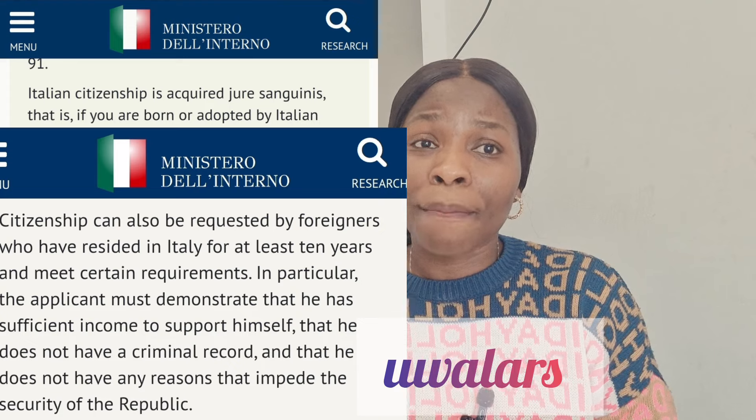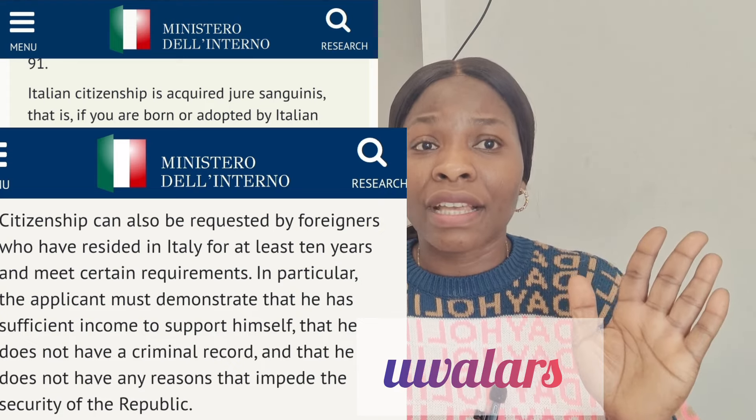The kind of document you have will determine how many years of residency they require. If you have an EU long-term permit, you need 10 years of continuous residency. If you have a political asylum document (titolo di viaggio), you need 5 years of continuous residency. If you are adopted by a citizen — adult adoption — you also need 5 years of continuous residency.